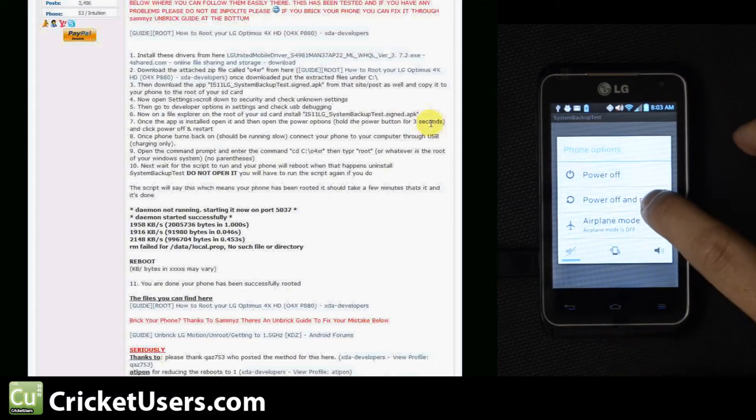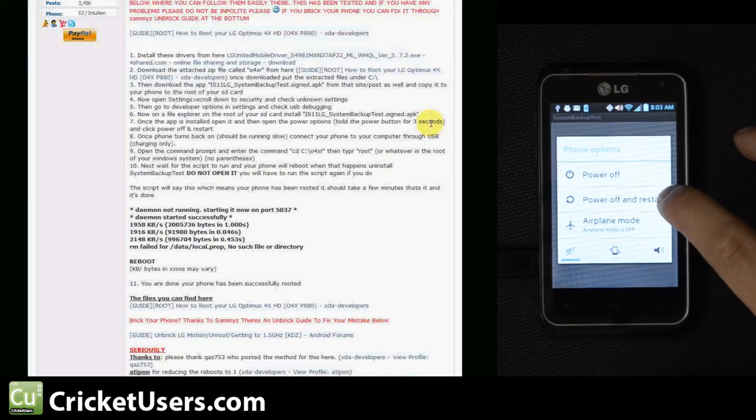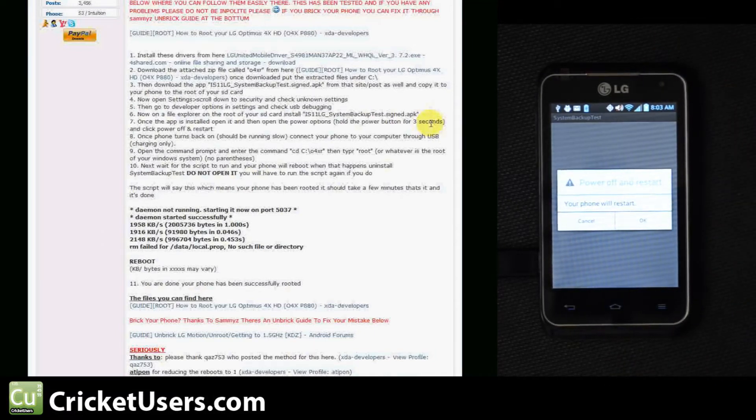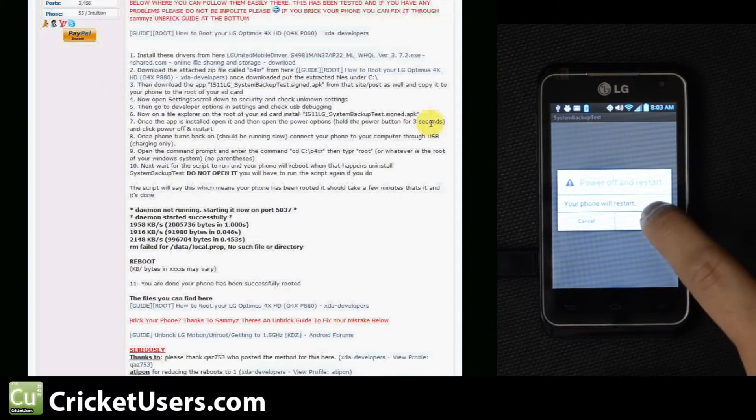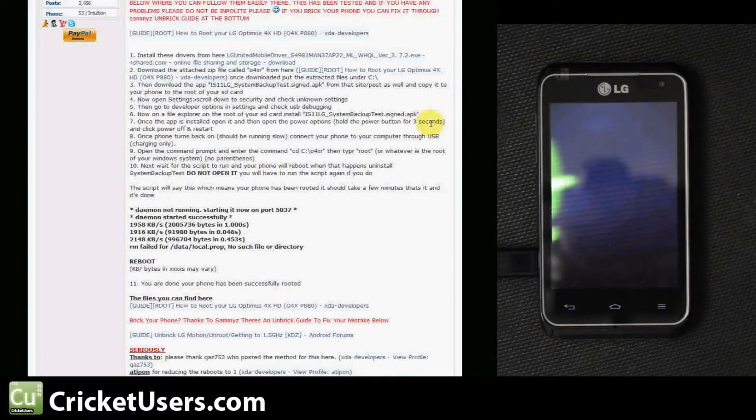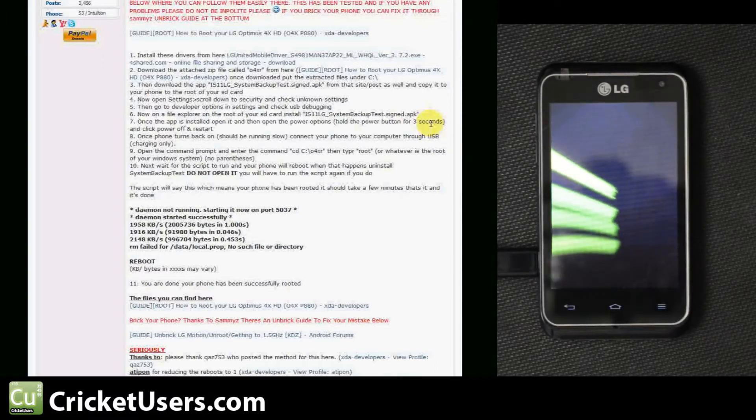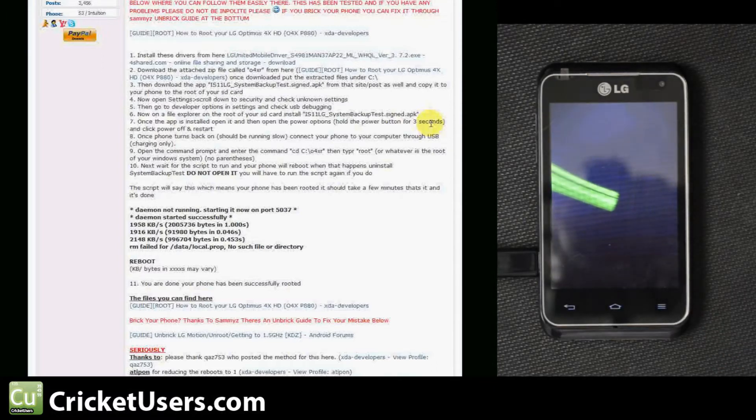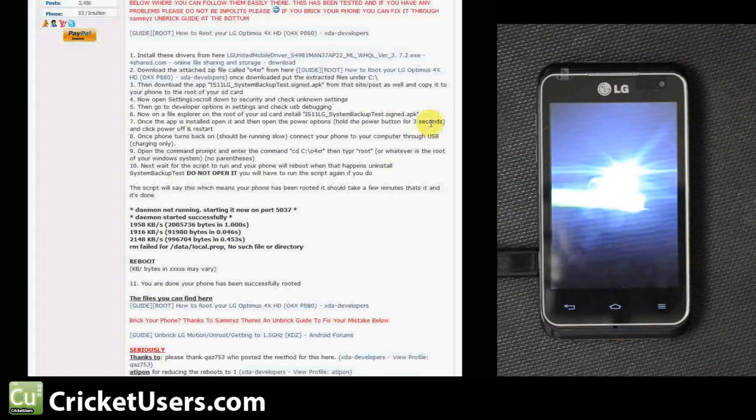So power off and restart. The phone will restart. Click OK. Once the phone turns back on, it should be rooted shortly.